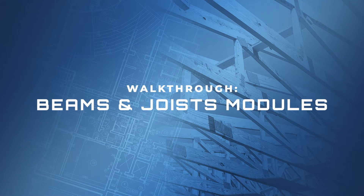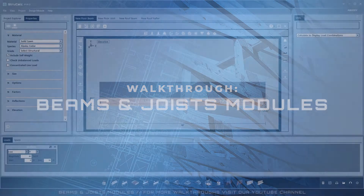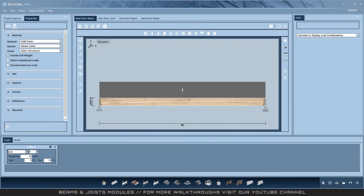Welcome to this walkthrough of the beams and joists modules, which are available in both StruCock Plus and StruCock Pro. This walkthrough will primarily focus on the floor beam as a complete tutorial, and will then show you the differences in the floor joist, roof beam, and roof rafter modules. The hip beam will be covered in its own video.